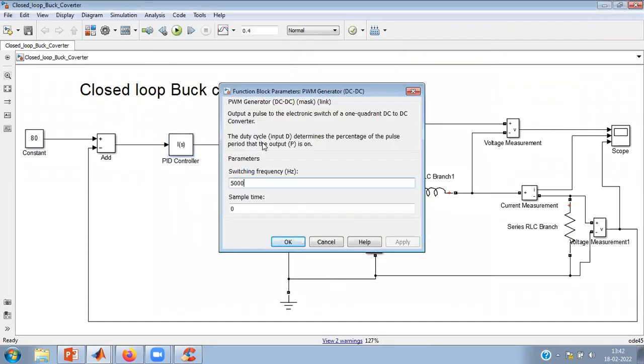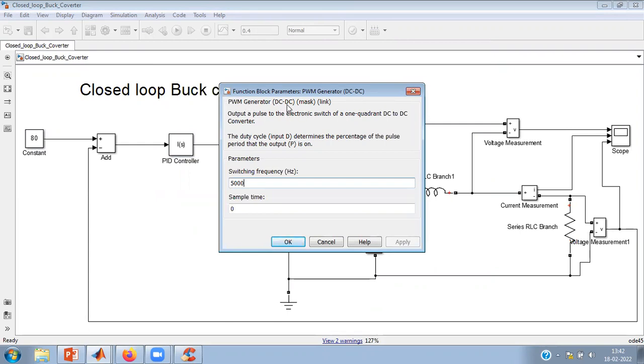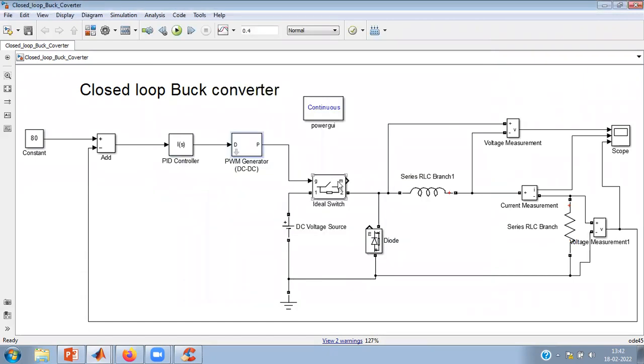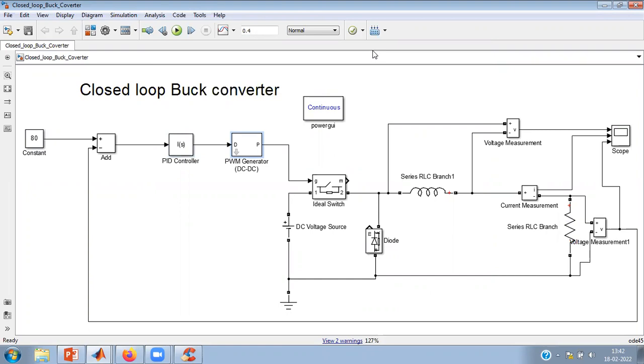And this is the PID controller where I have only selected I action from here. This is the PWM generator, DC-DC, please select DC-DC PWM generator. There is PWM generator for inverter also which will be having multiple pulses. Here we require only one set of pulses for this switch, and it is given to this switch. The other circuit we have already discussed in our previous videos. I'm not wasting my time, so just I'll click on the simulation button.